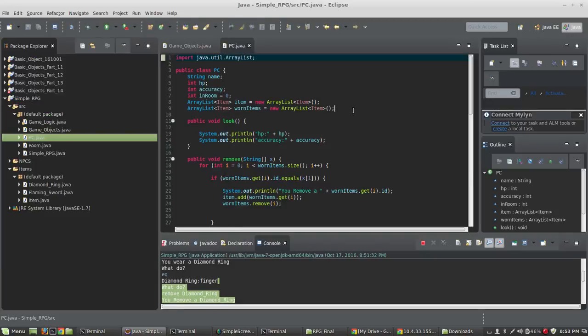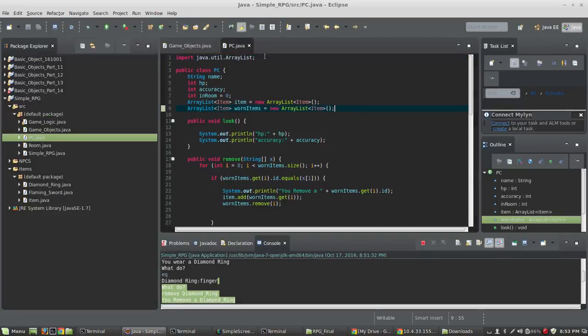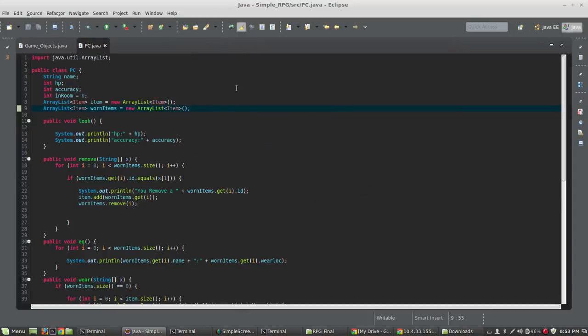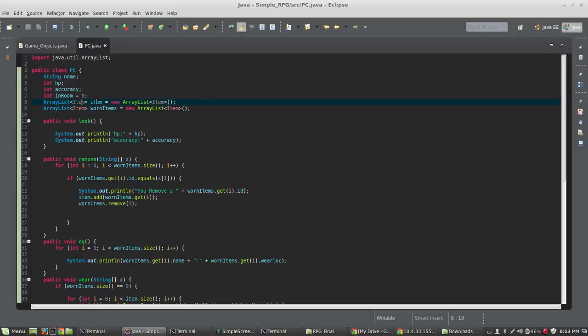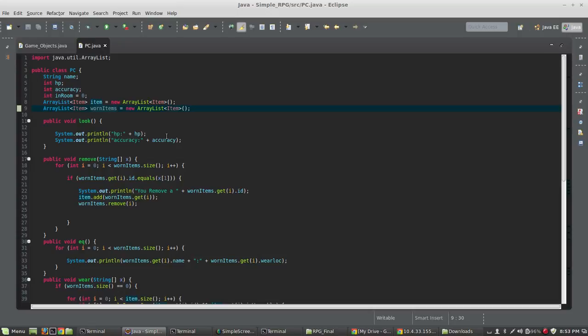So let's look at the PC class first. Inside of the PC class, I've created a new array list of items here, and I'm calling it worn items. We've got a list of items, and it probably would have been better if I had called that carried items or inventory items. But then I have one called worn items. And inside the PC class, I'm going to add some methods here that allow me to remove wear and check my equipment.